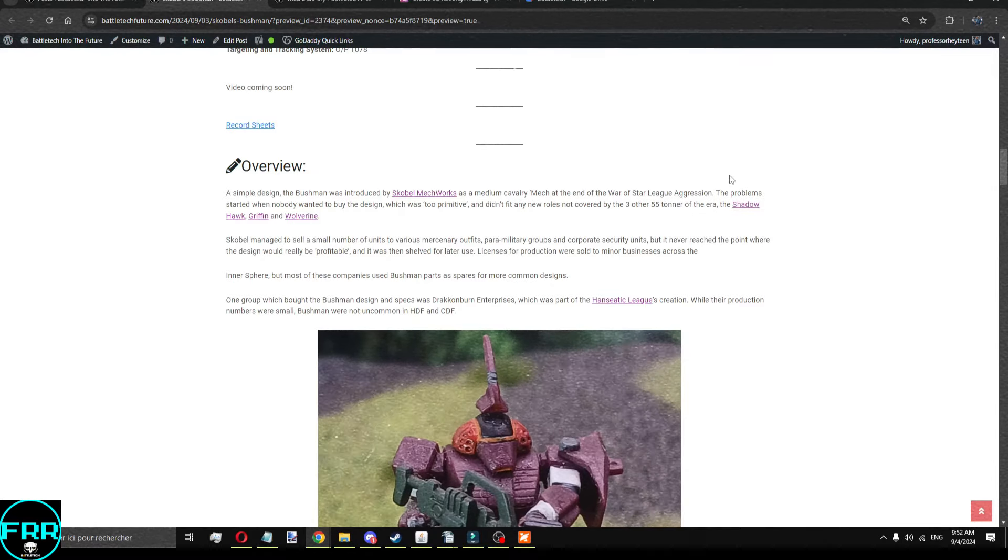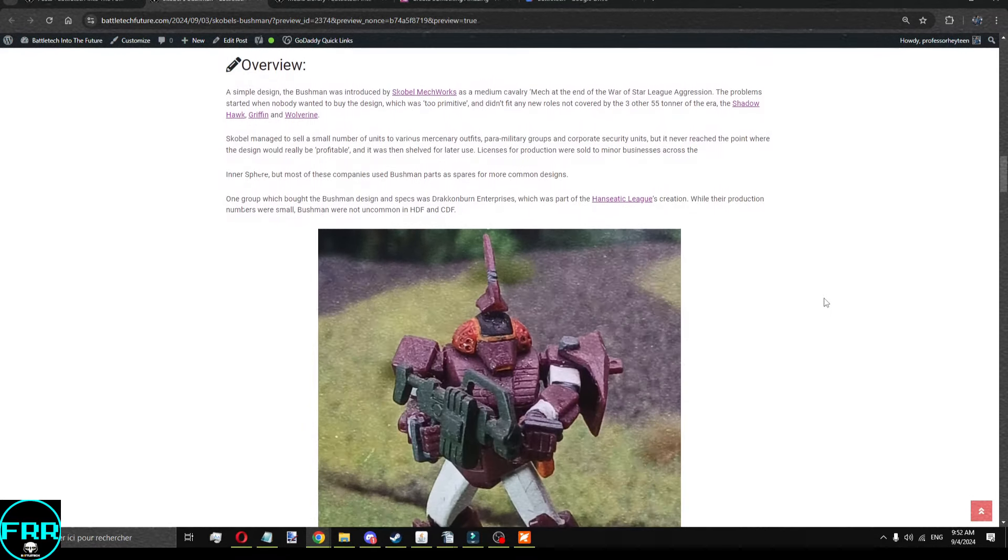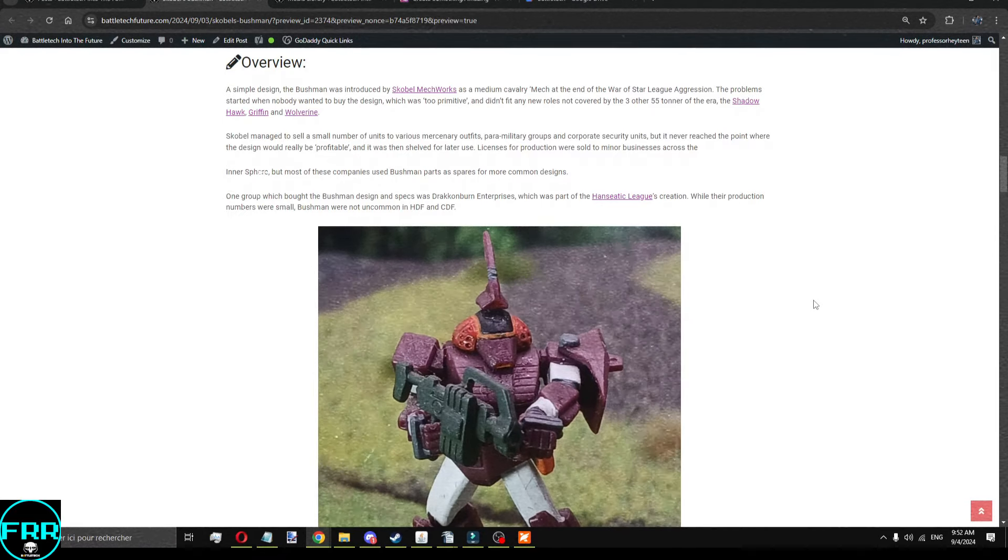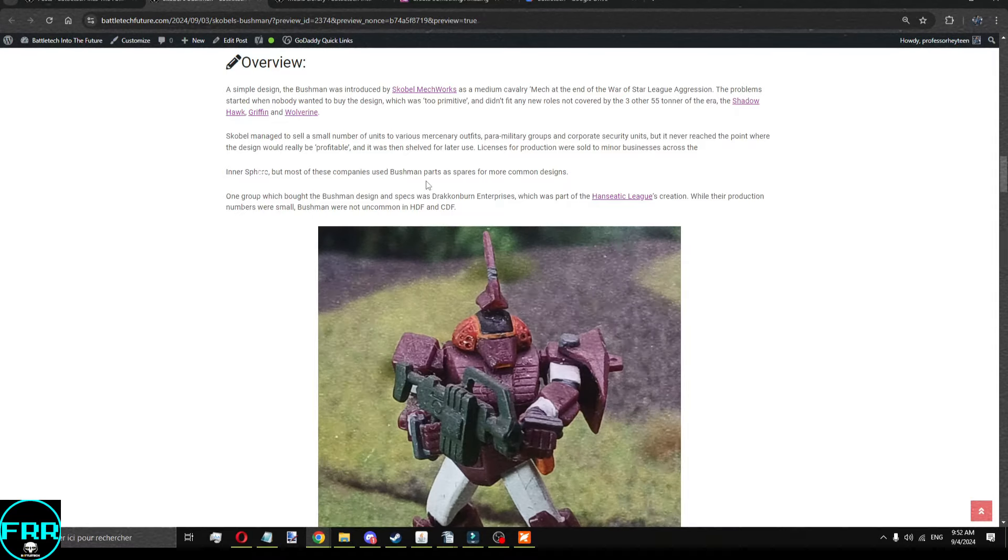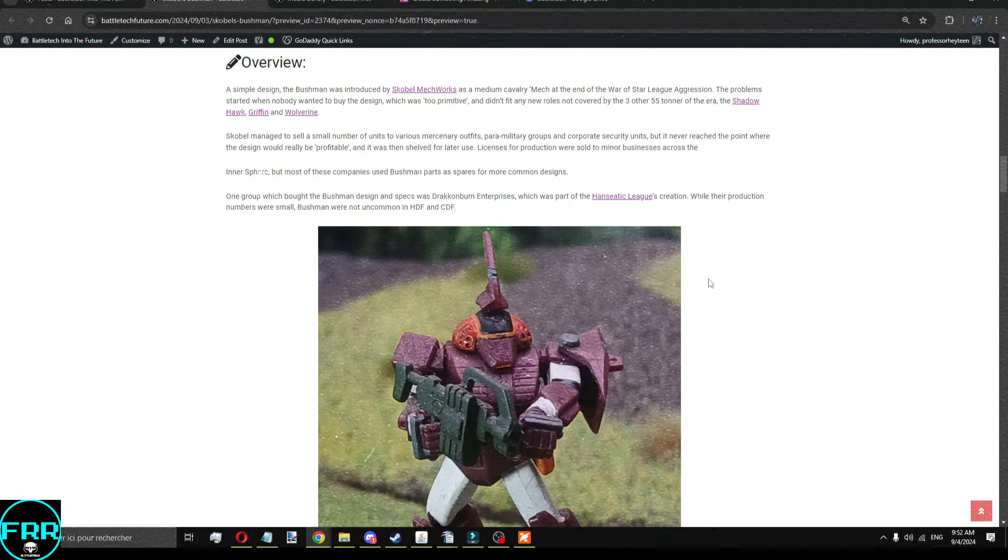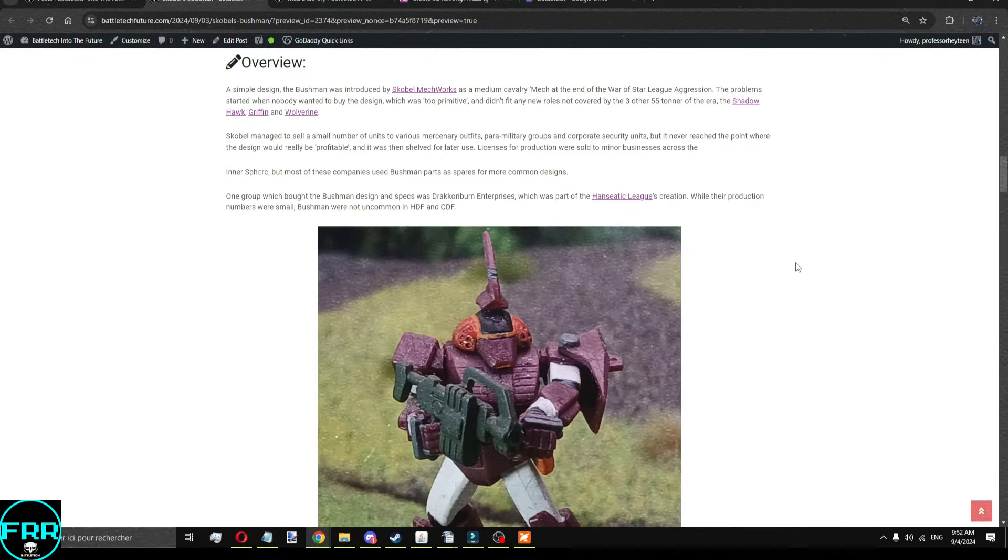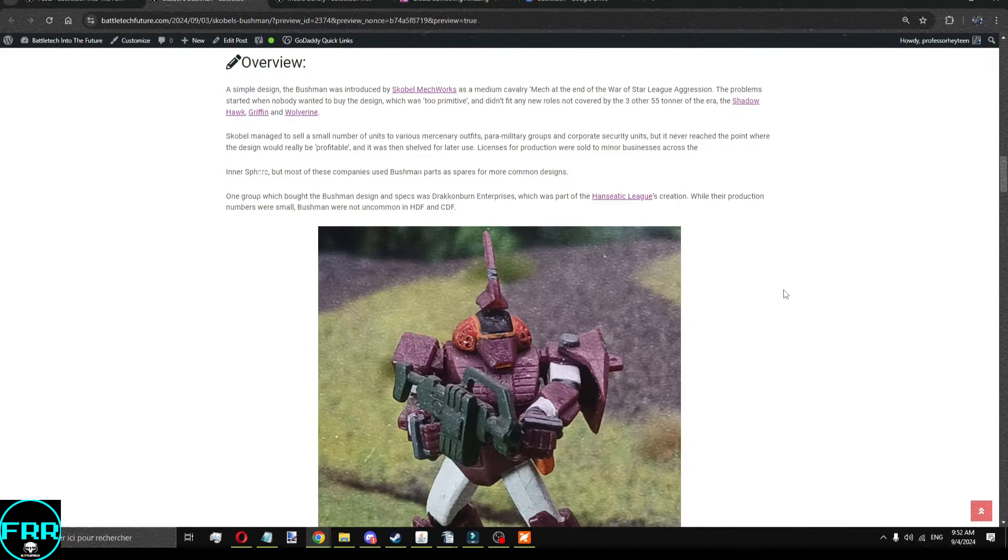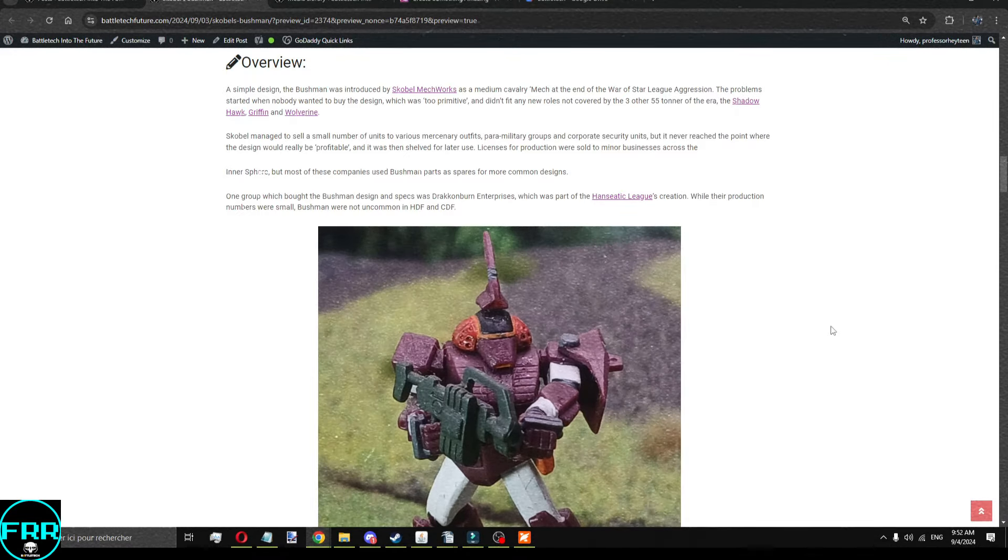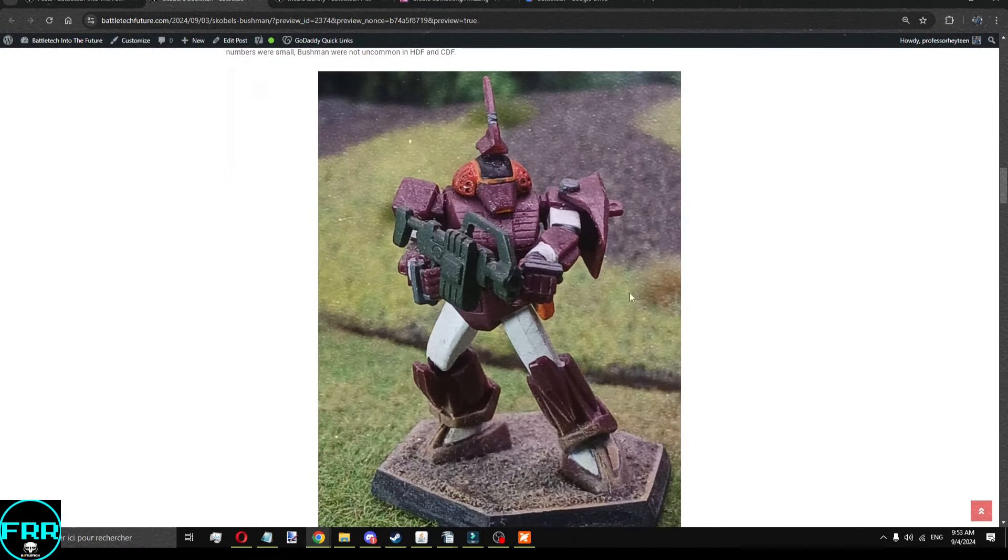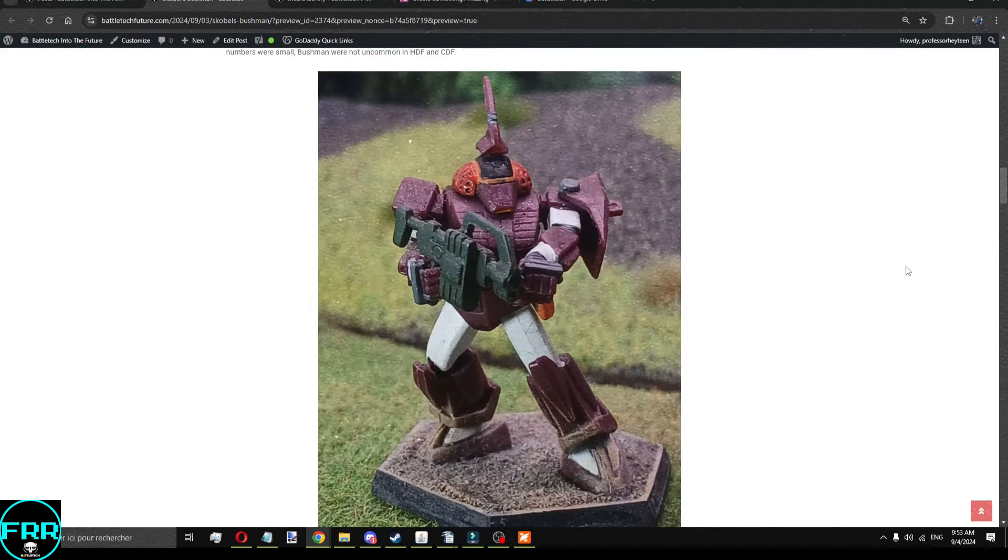Scoble brought it up to the Star League saying, hey, do you want a brand new 55 ton mech that does the same thing as the other 55 ton mechs? And people were not super interested in it. The only people who really ended up buying it were specialized mercenary outfits, paramilitary groups, corporate security is where you're going to see a whole lot of them. So, they do exist, but they were fairly rare. What happened most of the time was that people bought Bushmen, stripped the arms off, the legs off, and put them on Griffins, Wolverines, and Shadowhawks.